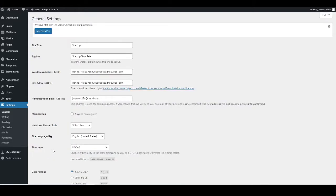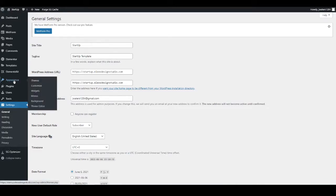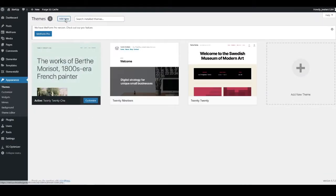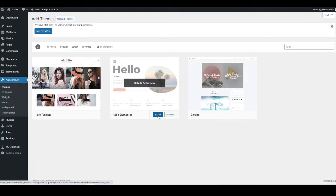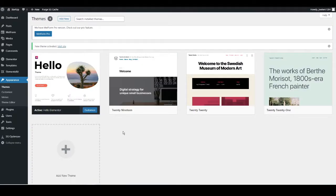Now we're going to change the theme of the entire website. Head over to Appearance on the left-hand side, go to Themes, click Add New, and then install a theme called Hello Elementor. Just type 'hello' into the search bar at the top and it will automatically come up. Press Install and then Activate.